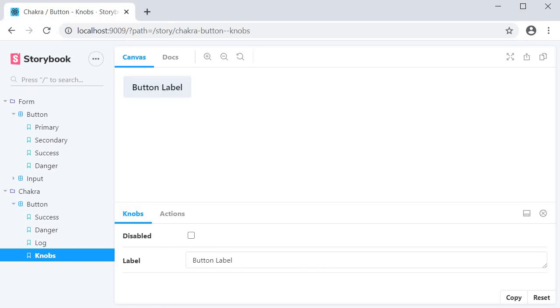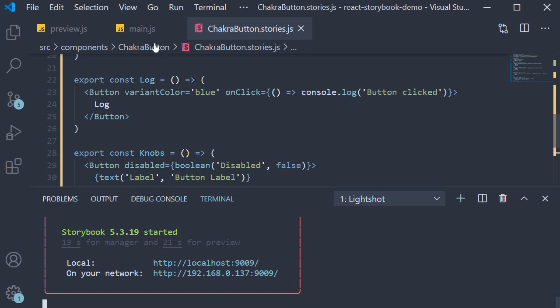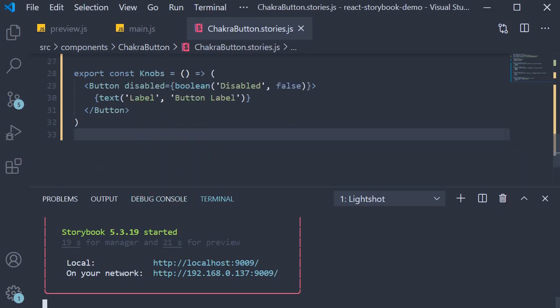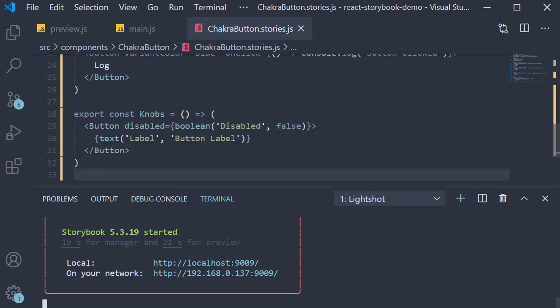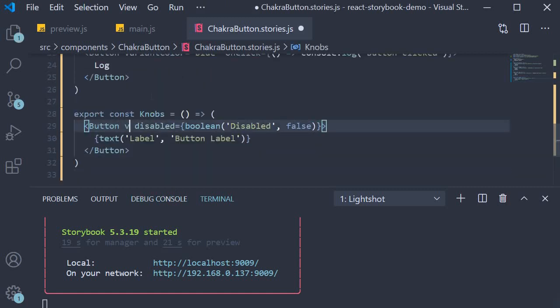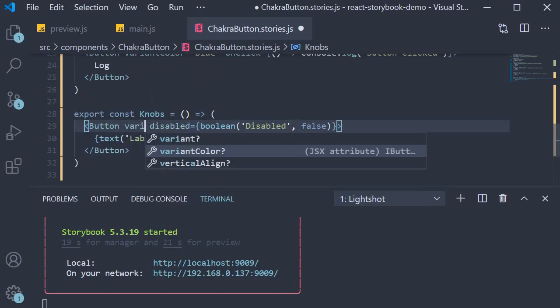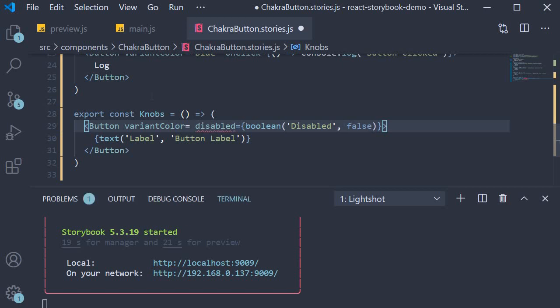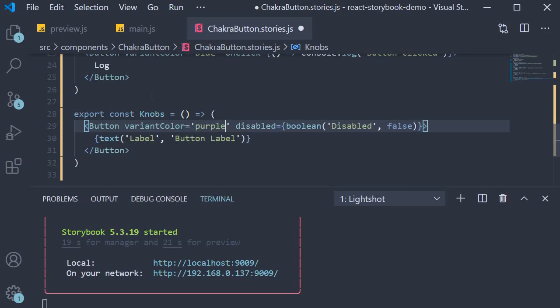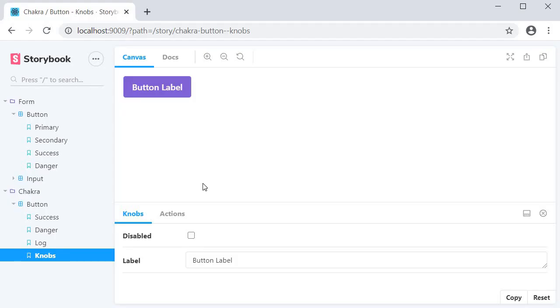In fact, I want this button to have a color, so I'm going to specify variantColor is equal to purple. Alright.